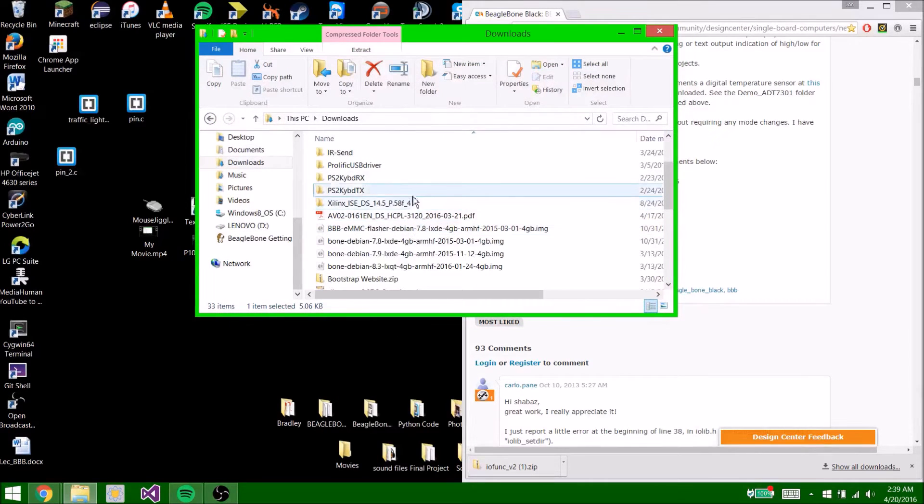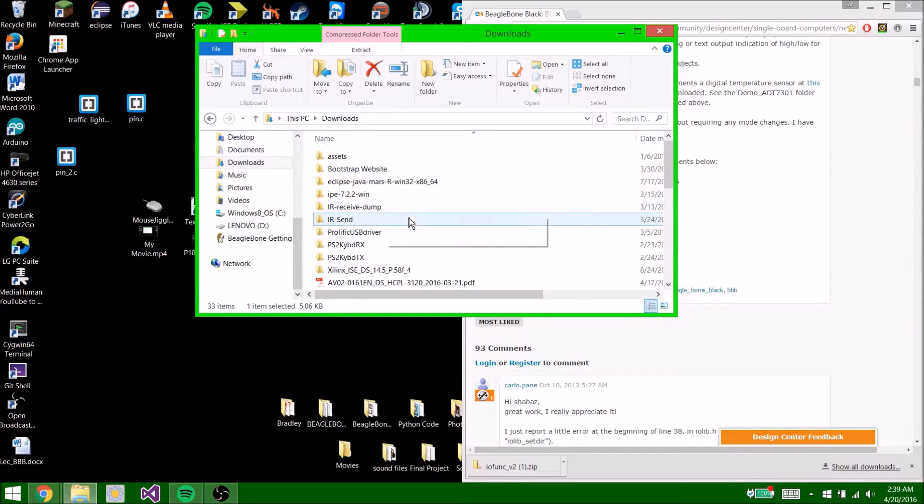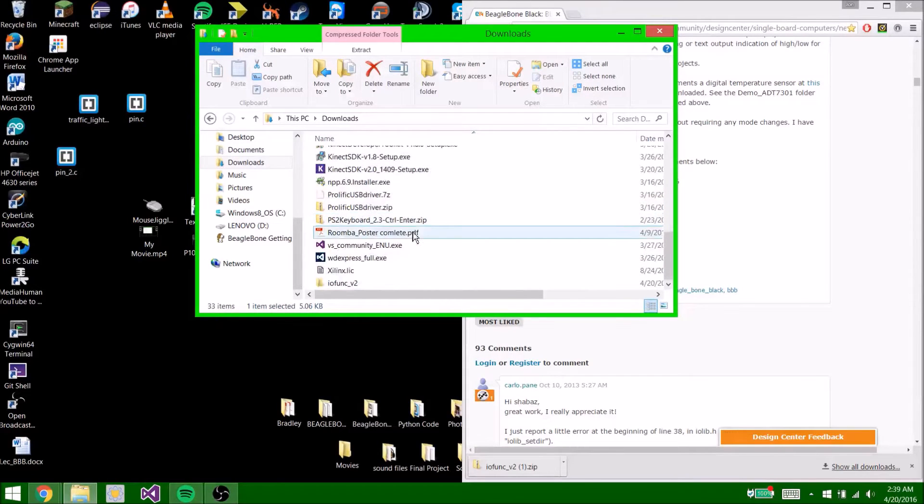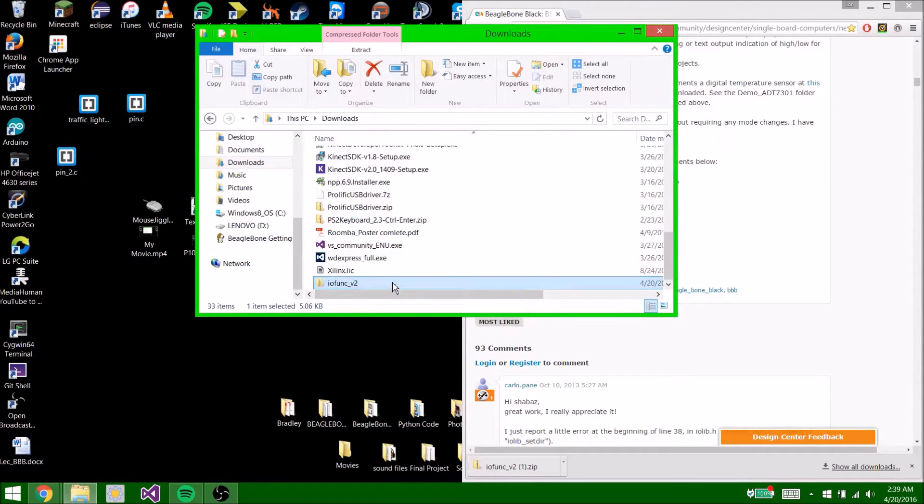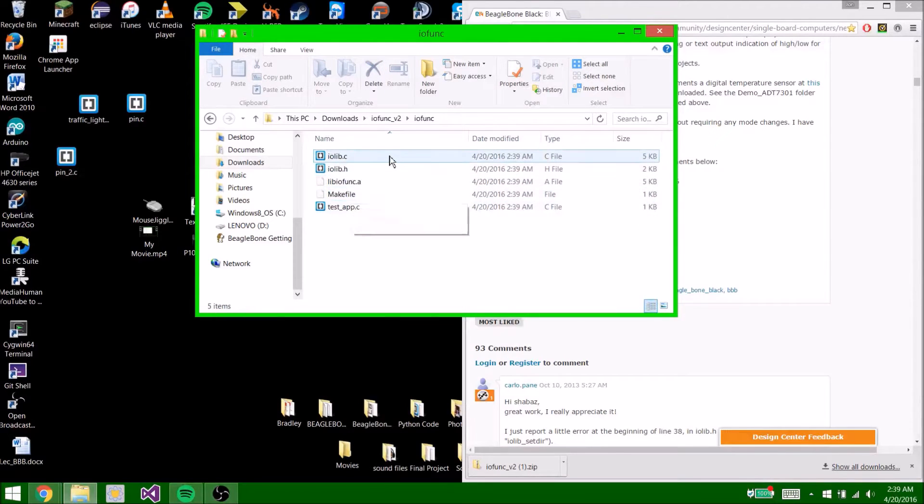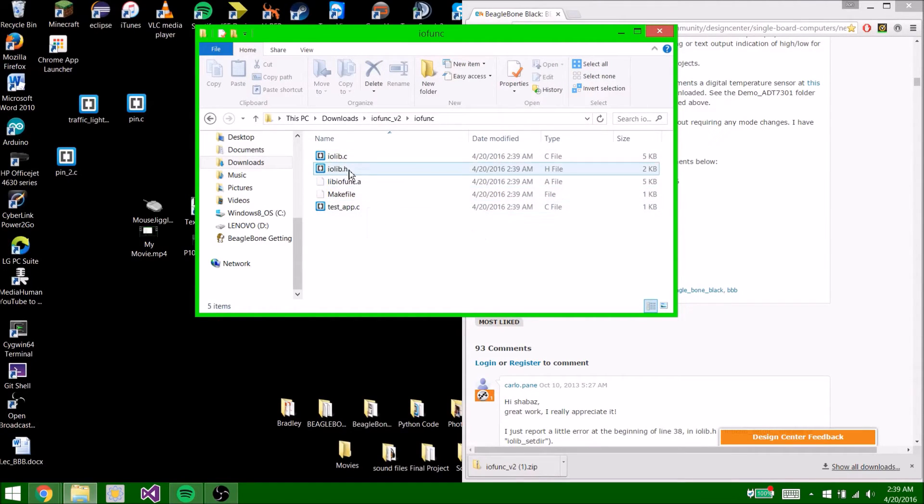Now find it in here. It's in here somewhere. There it is. Double click on it. Open that. Now you're going to see that you have five files here.